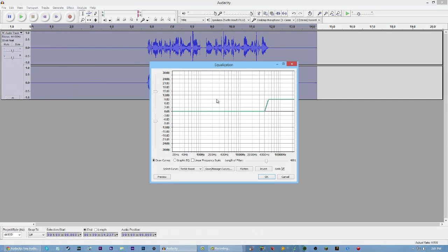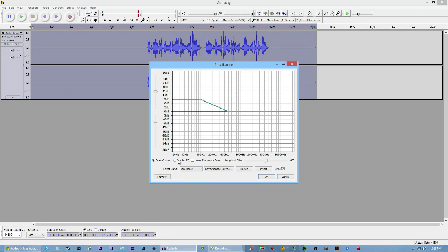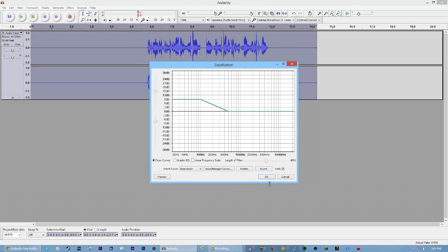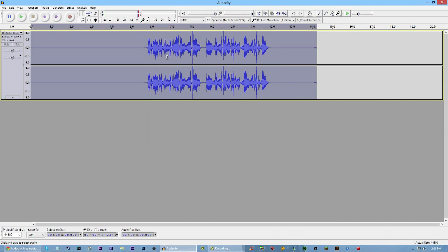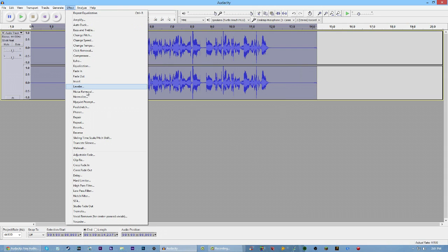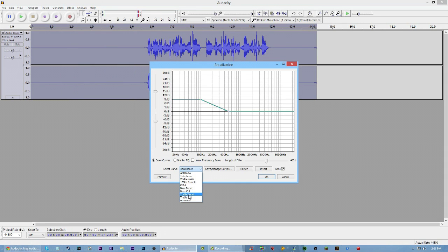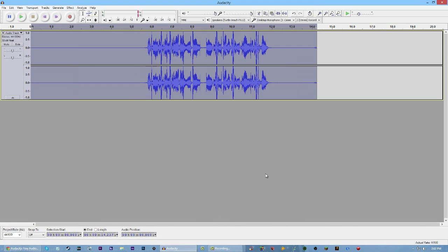Now what we're going to use is Equalization. We're going to be adding a Bass Boost and a Treble Boost. This will help with the highs and lows of the audio — it'll give you that bass and treble feel and make it sound a little bit better. So hit Ctrl-A to have the whole clip selected, then hit Select Curve and choose Bass Boost or Treble Boost — it doesn't matter which one you choose first — and then hit OK. As you guys can see, the audio here kind of changed a little bit. Go back to Effect, Equalization, and then hit Treble Boost. If you want to copy my settings, they're right here.